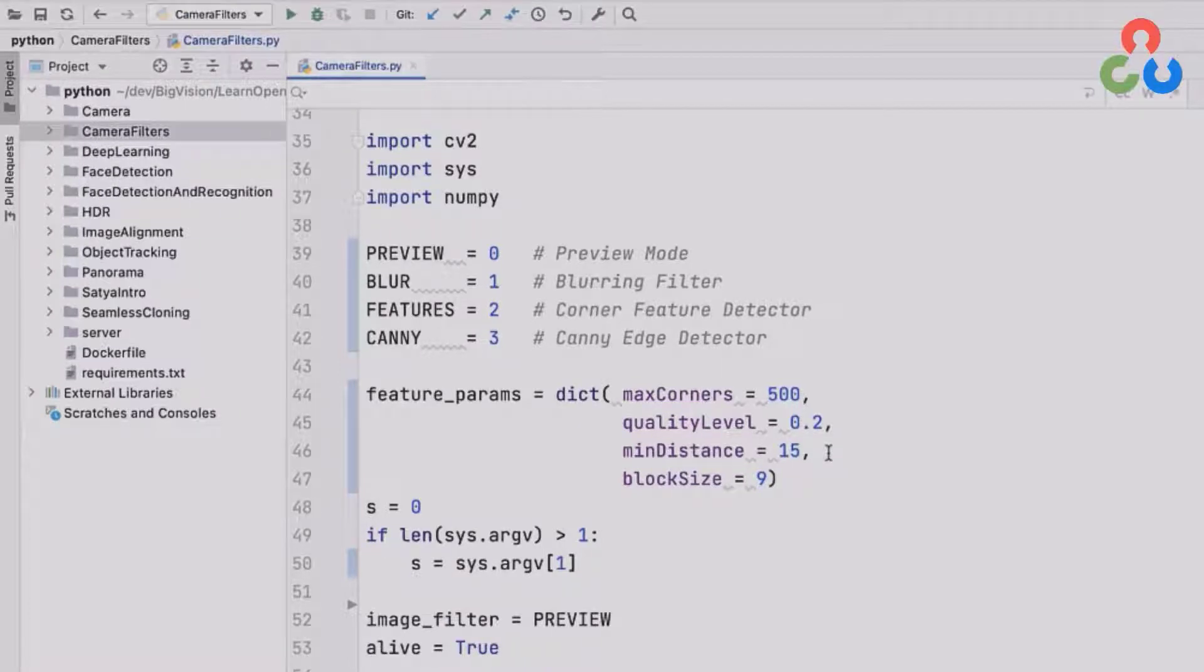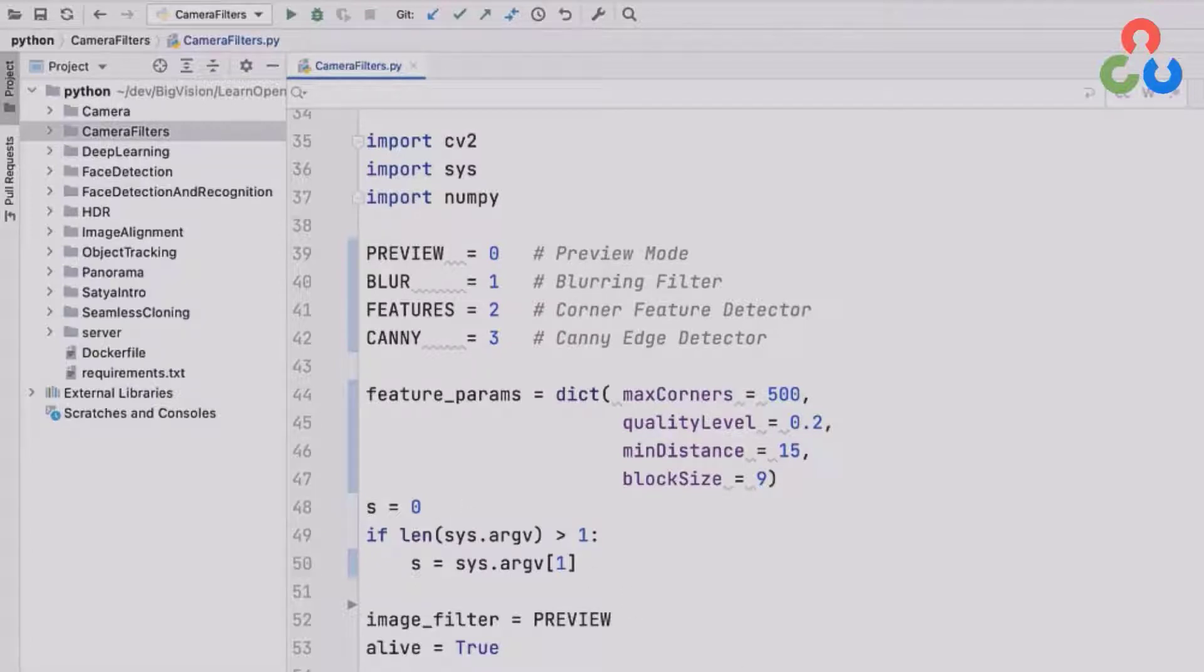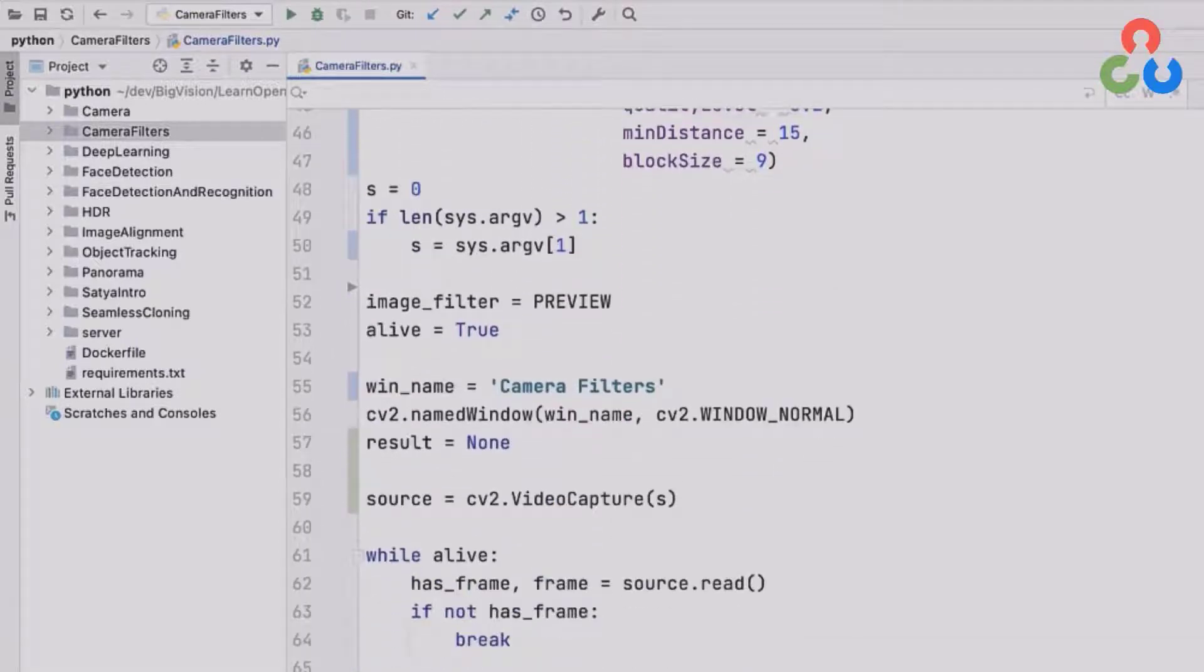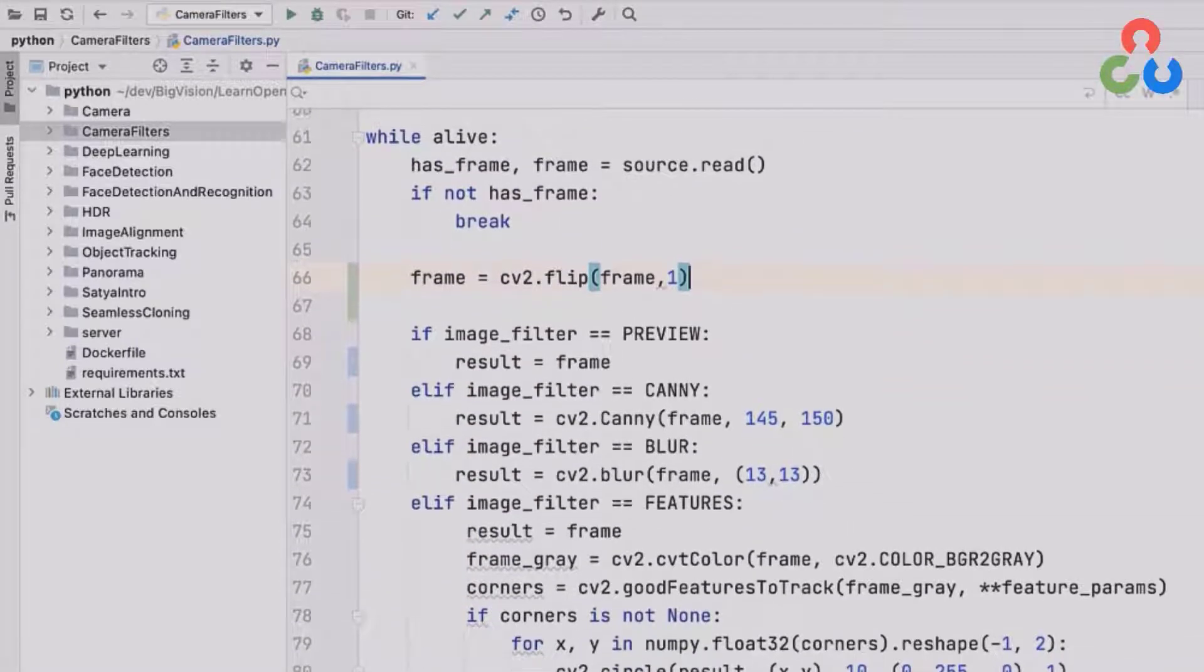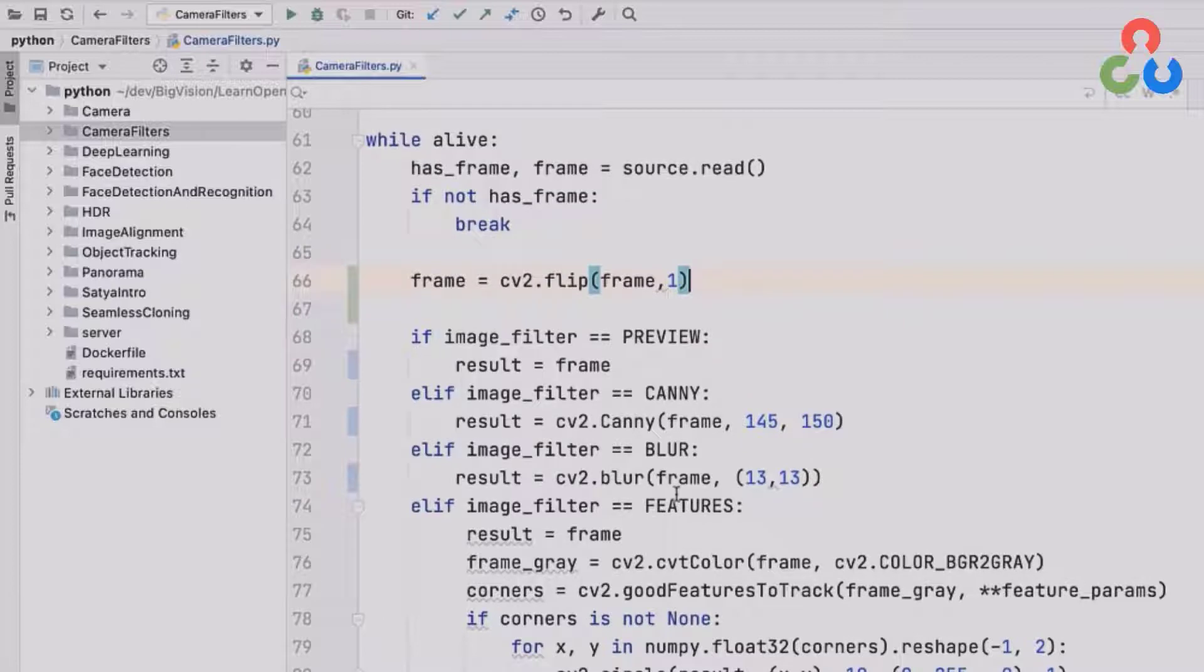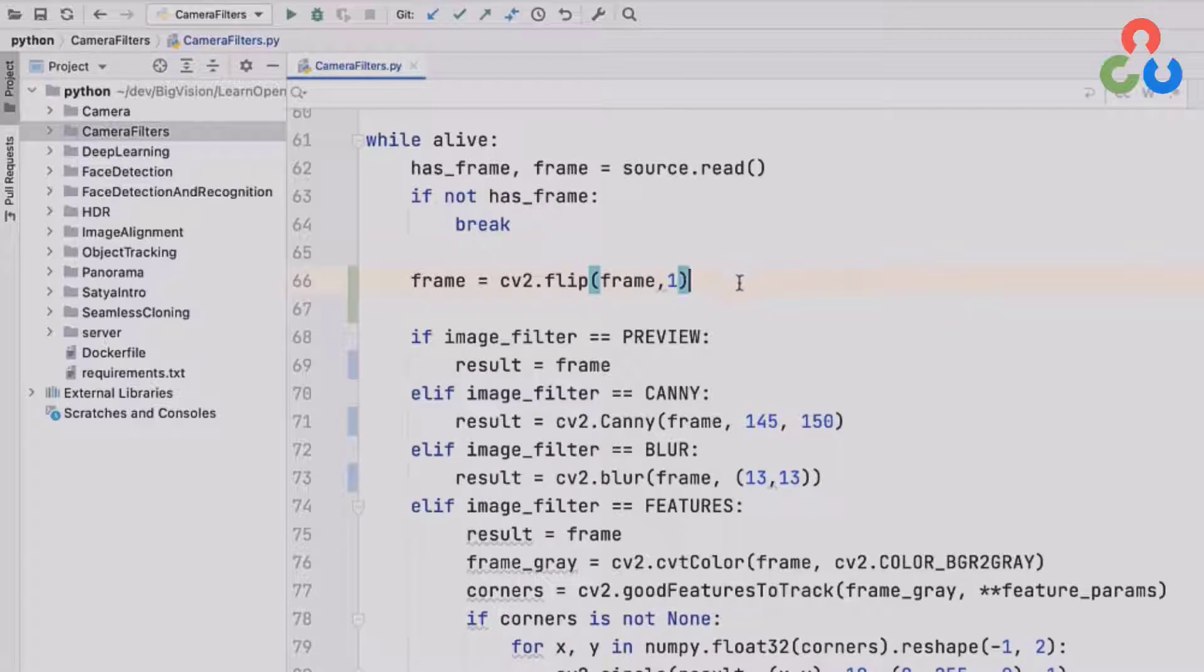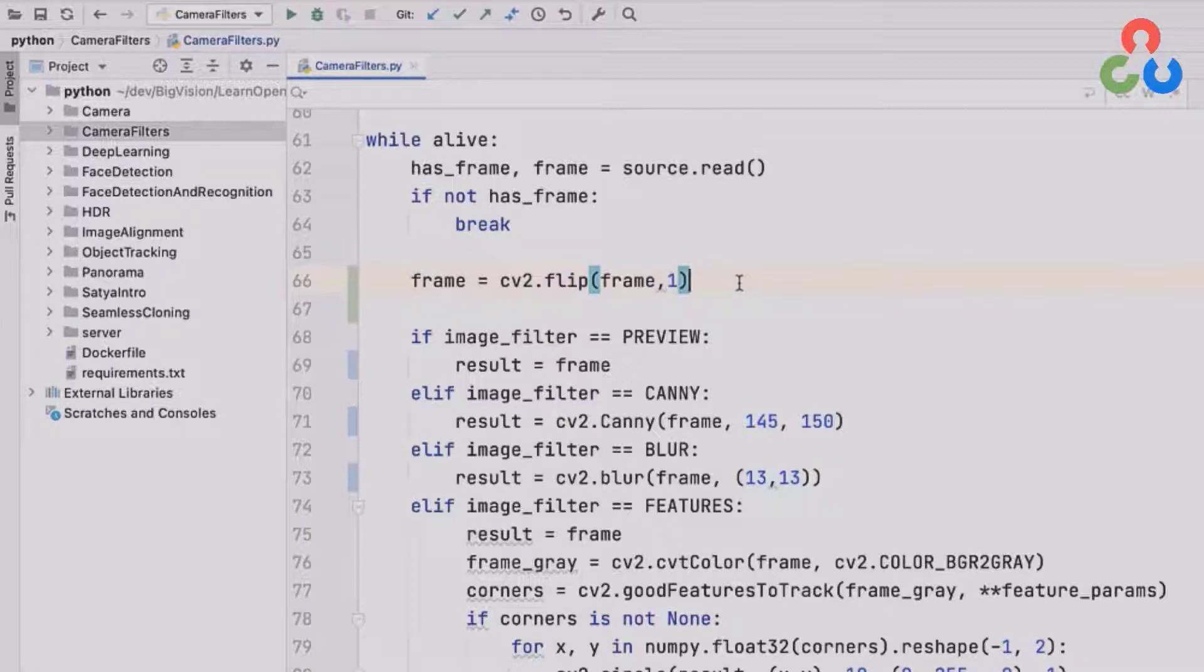This next block of code starting on line 48 is very similar to the code in the previous video where we're setting the device index for the camera, creating an output window for the streamed results, and then creating a video capture object so that we can process the video stream in the loop below. Here on line 61, we enter a while loop. The first line in that loop is to read a frame from the video stream. Then on line 66, I'm going to flip that frame horizontally, mainly as a convenience for myself so that it's easier for me to point things out in the video stream.